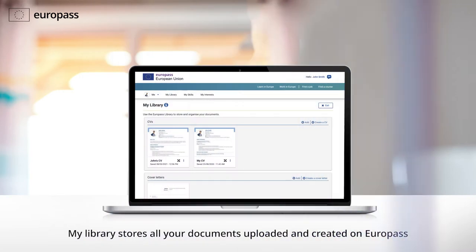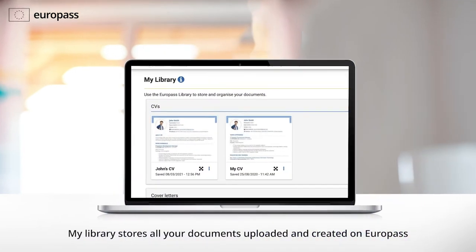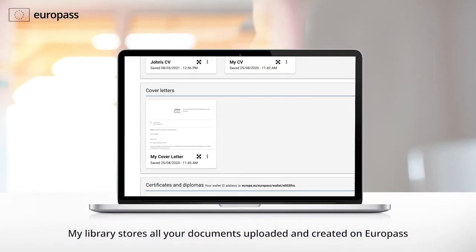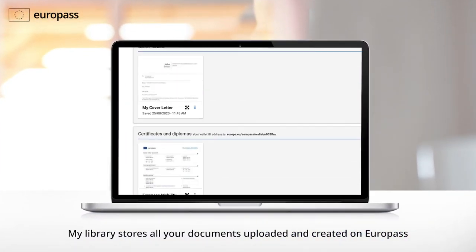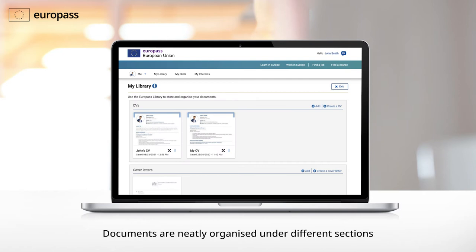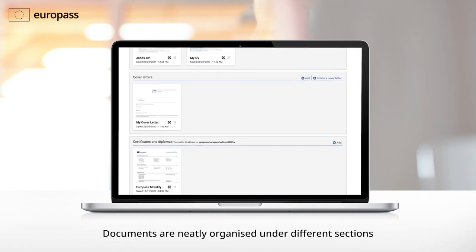Use My Library to store CVs, cover letters, certificates and more. All of your documents are organised neatly under different sections.